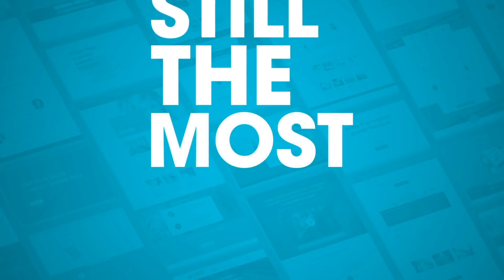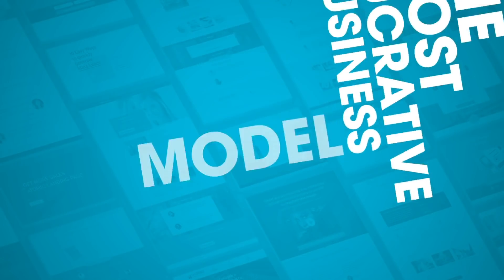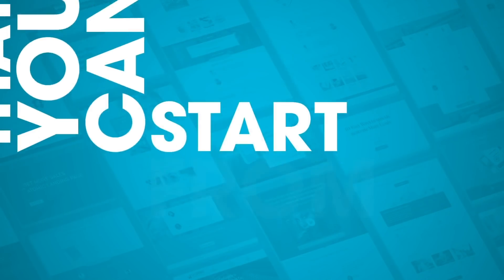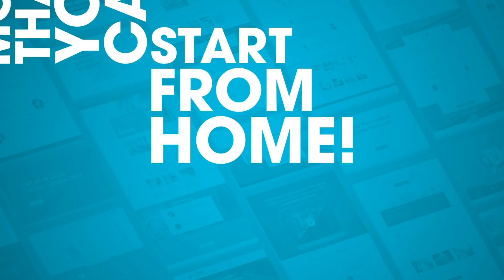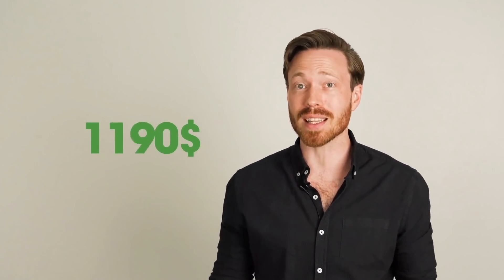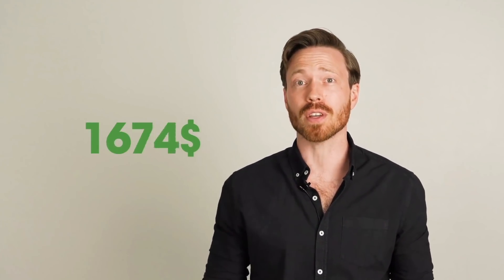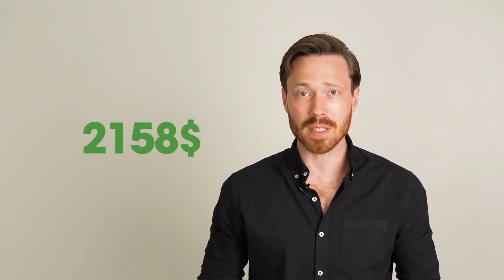Selling online courses is still the most lucrative business model that you can start from home. Create a course once and you can sell it to an infinite number of customers with almost no additional costs. And yet online courses can sell for hundreds to thousands of dollars and that's all profit for you and your business.